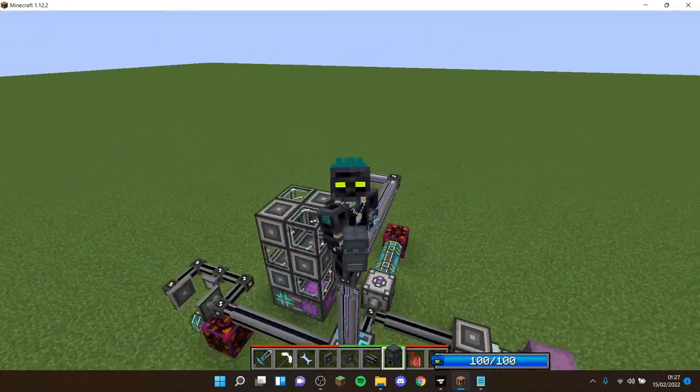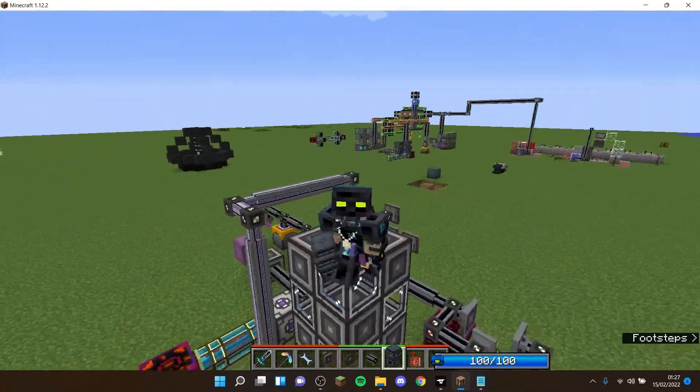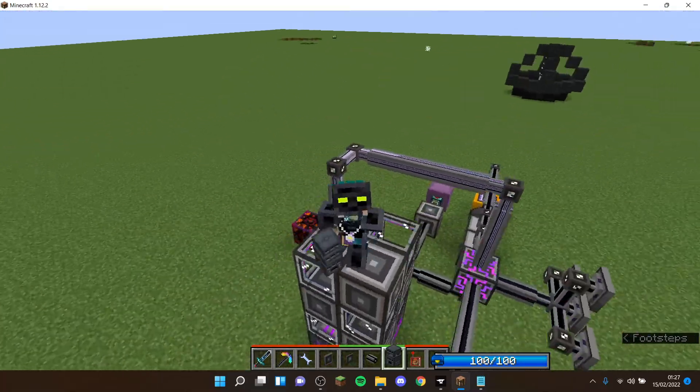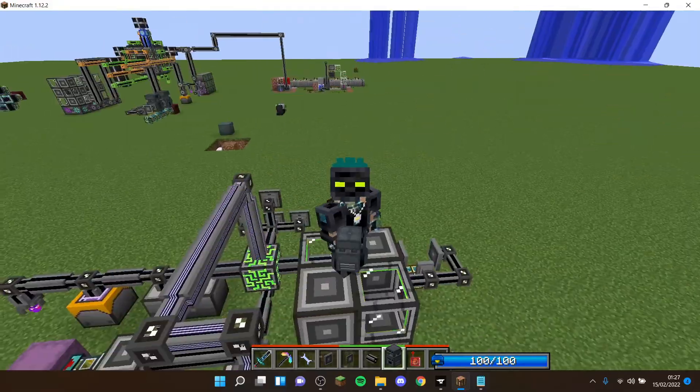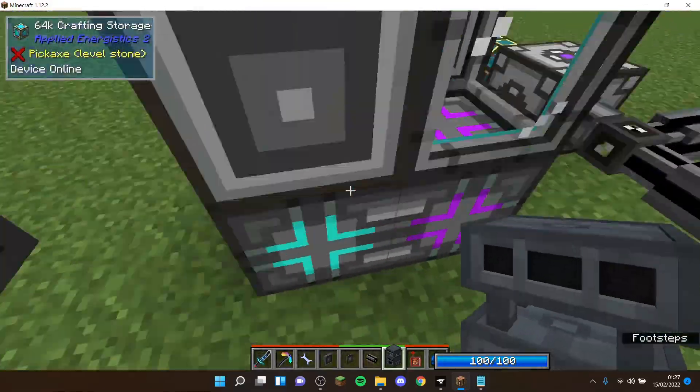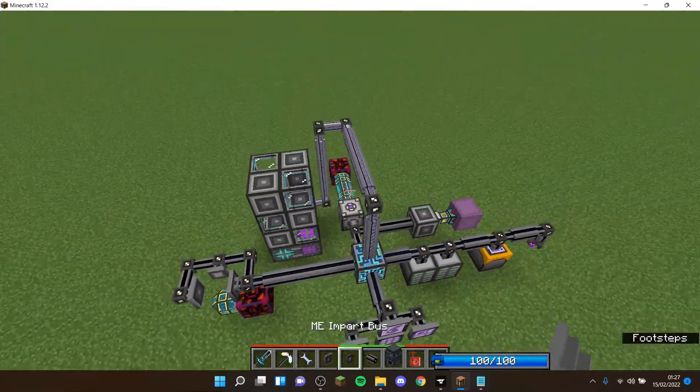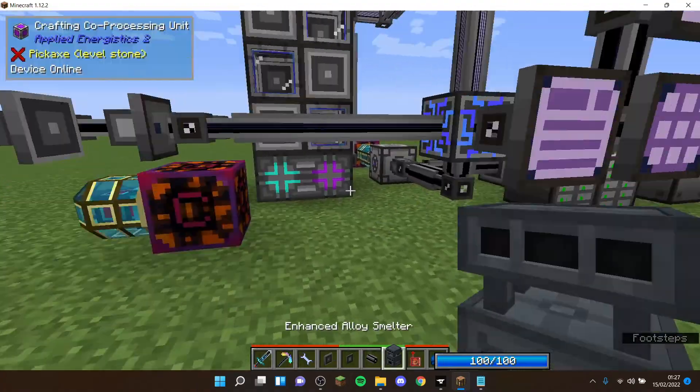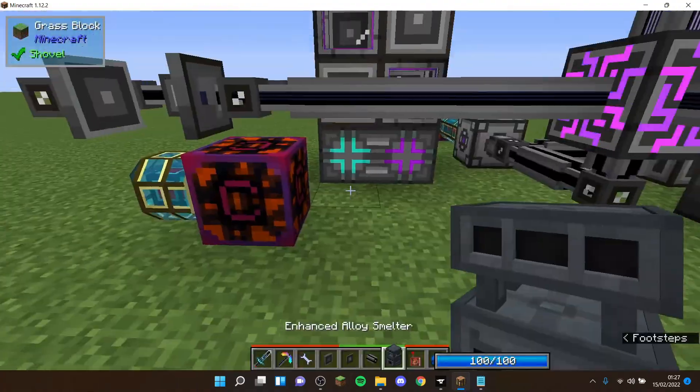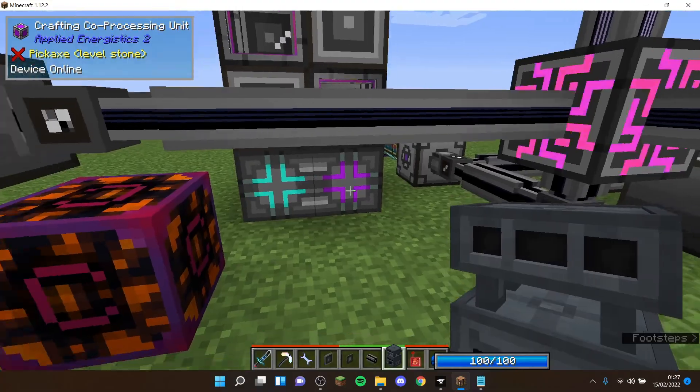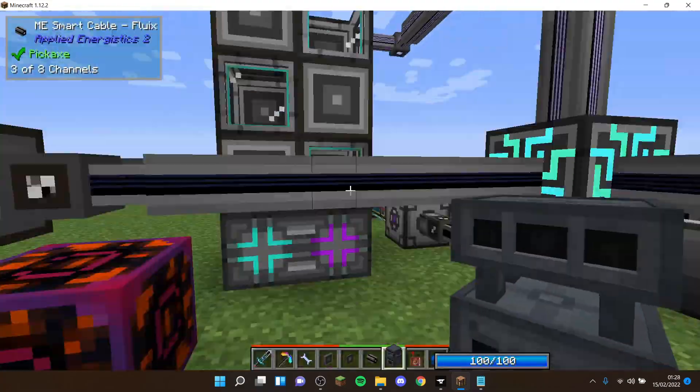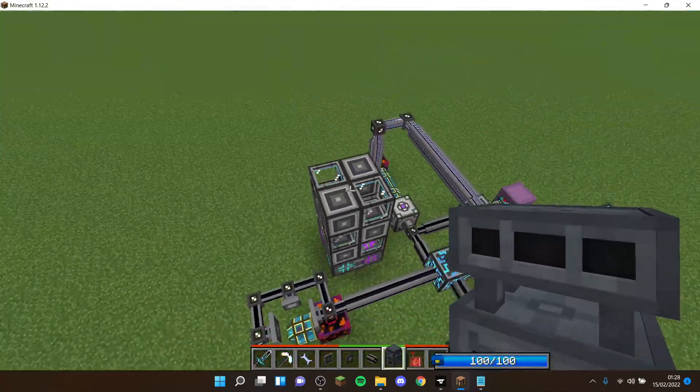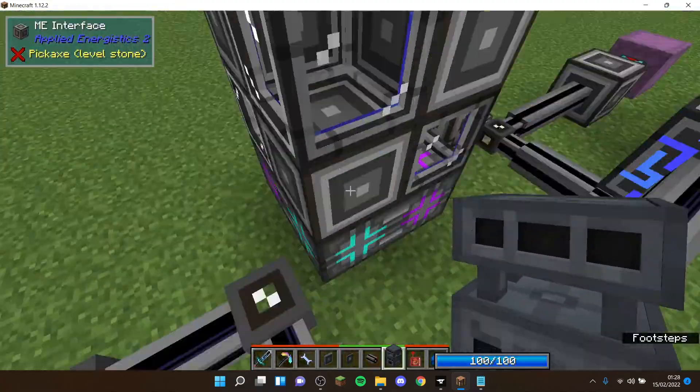Another thing is you're going to need at least one crafting CPU to run this. So if you've been watching my video on how to build your first ME system, then you're going to remember me building this and you should have a crafting CPU.